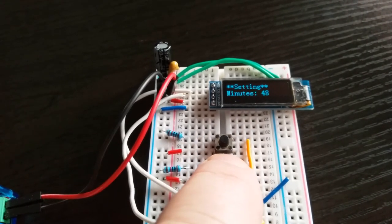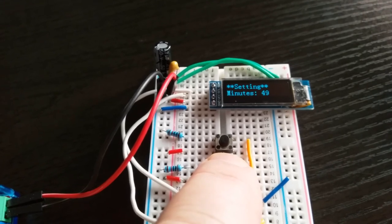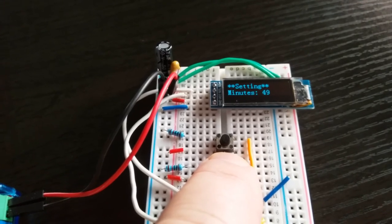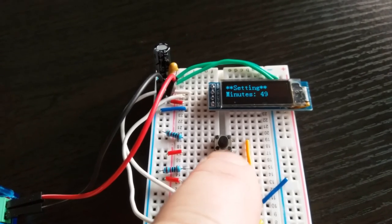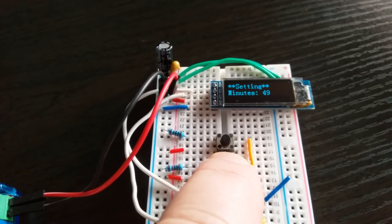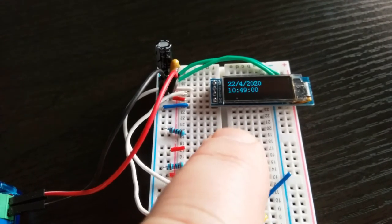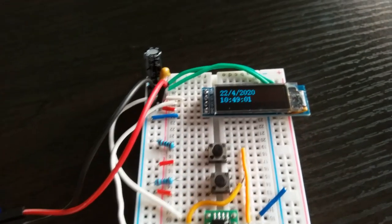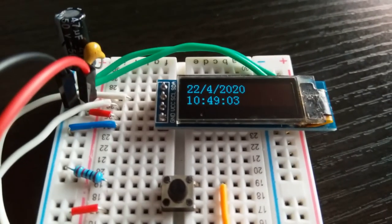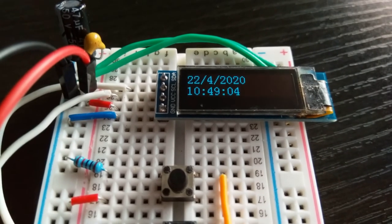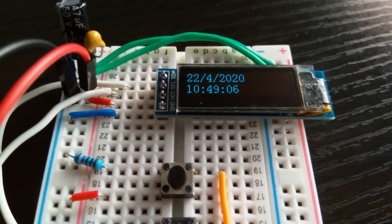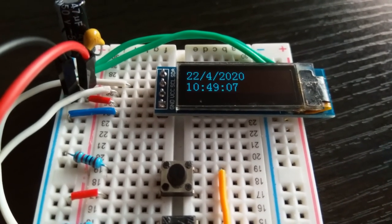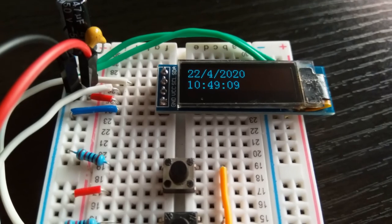So 49, long press, and there it is: 10:49 on the 22nd of April 2020, using an ATtiny with an external timer. That's the circuit working, there it is.